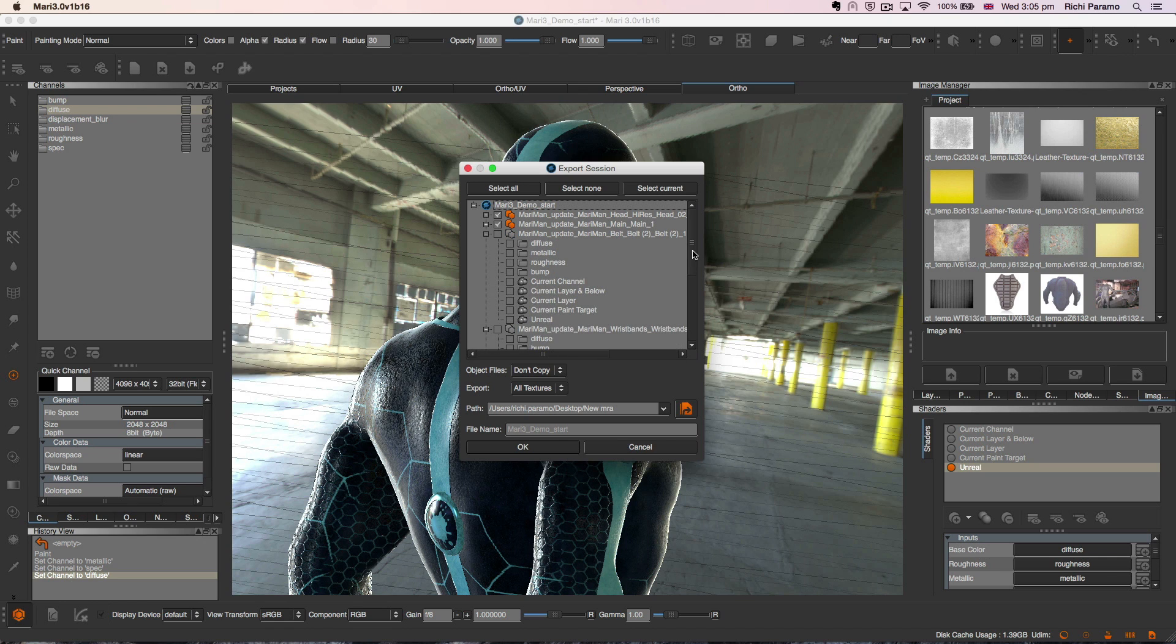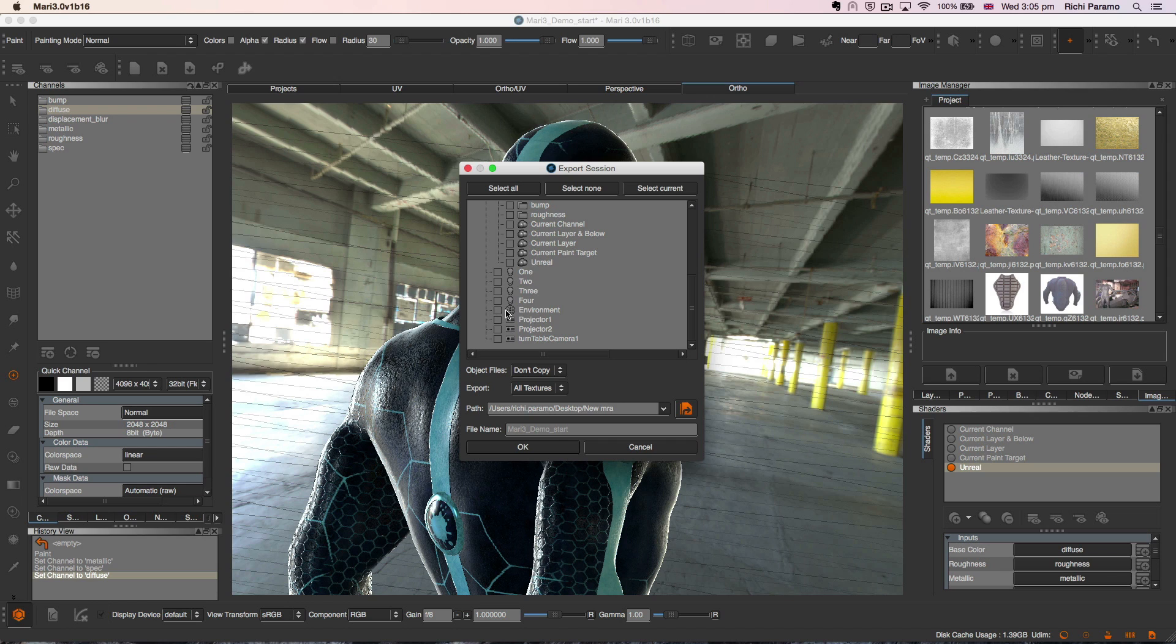We can select specific parts of our Mari project under Geometry, Channels, Layers, Shaders, Lights and Projectors to combine them with an existing project.